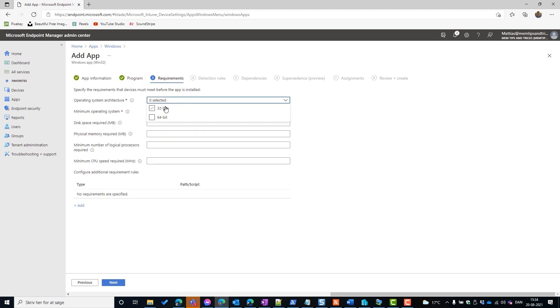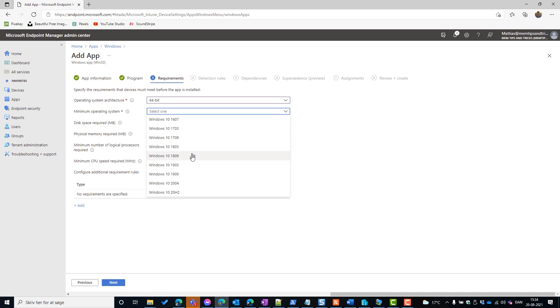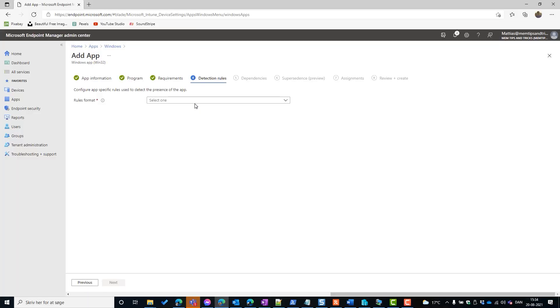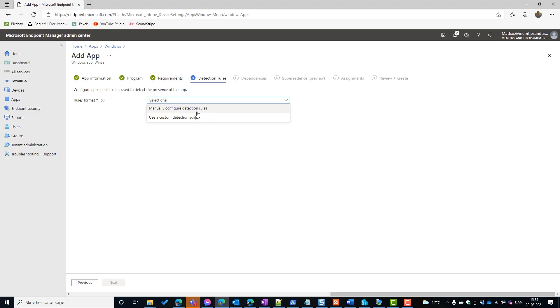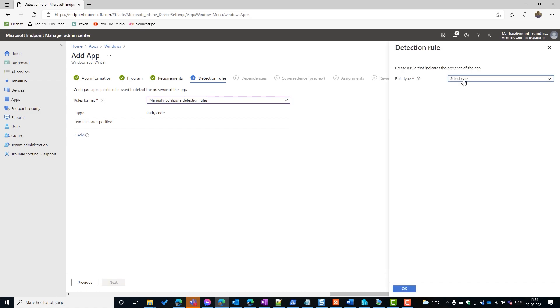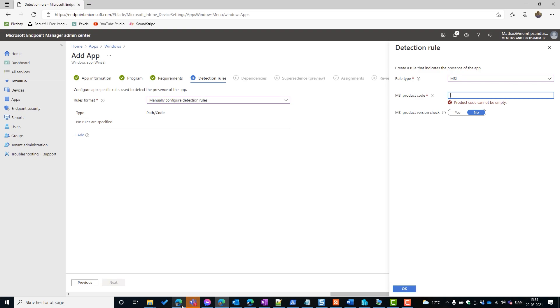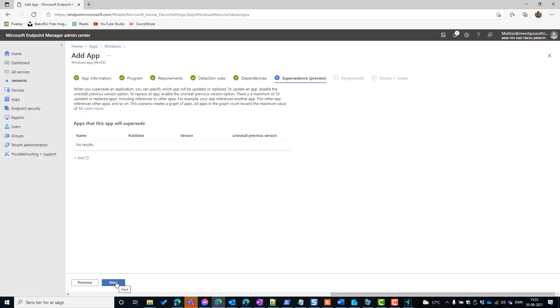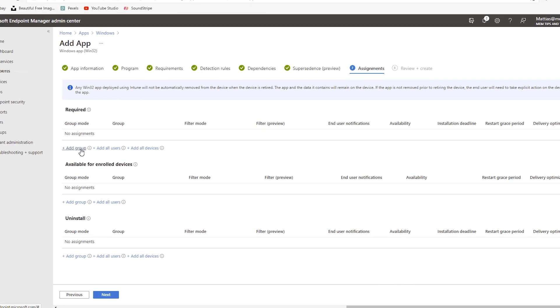Next we insert the installation and uninstallation commands and set the install behavior to System. Select the architecture and minimum supported operating system. On the detection rule page, Intune will check whether the application exists before trying to install it; if not installed, it installs and then re-runs the rule. Because we're working with a Windows Installer MSI, we add the product code as the detection rule. I use Smart Package Studio to easily copy the product code to the clipboard and paste it into the detection rule.